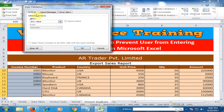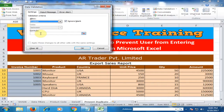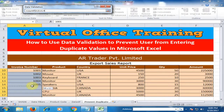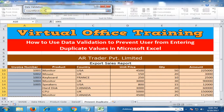In the Allow section, select Custom and type the custom formula. Type equals COUNTIF, open bracket, and select the range — I select the range of the invoice number column, then press F4 for absolute reference because I don't want the range to change.